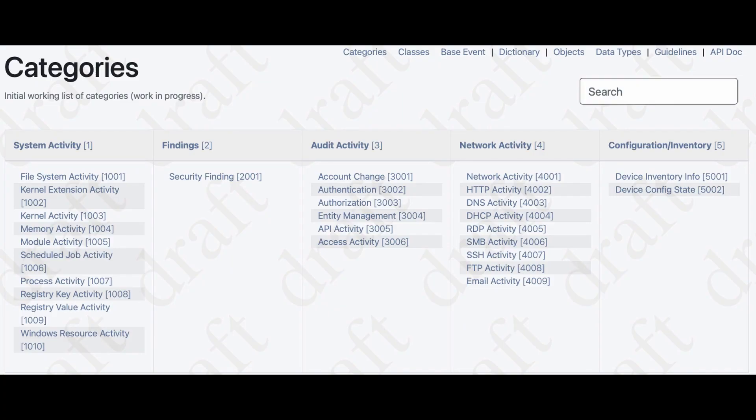What kind of events are available in the OCSF schema? We have file system activity, kernel extension activity, events around modules, memory, security findings, account changes, authentication, and more. In the network section, we have generalized network activity as well as specific event types for HTTP, DNS, DHCP, RDP, SMB, SSH, FTP, and email. The whole gamut of security-type information is covered here.